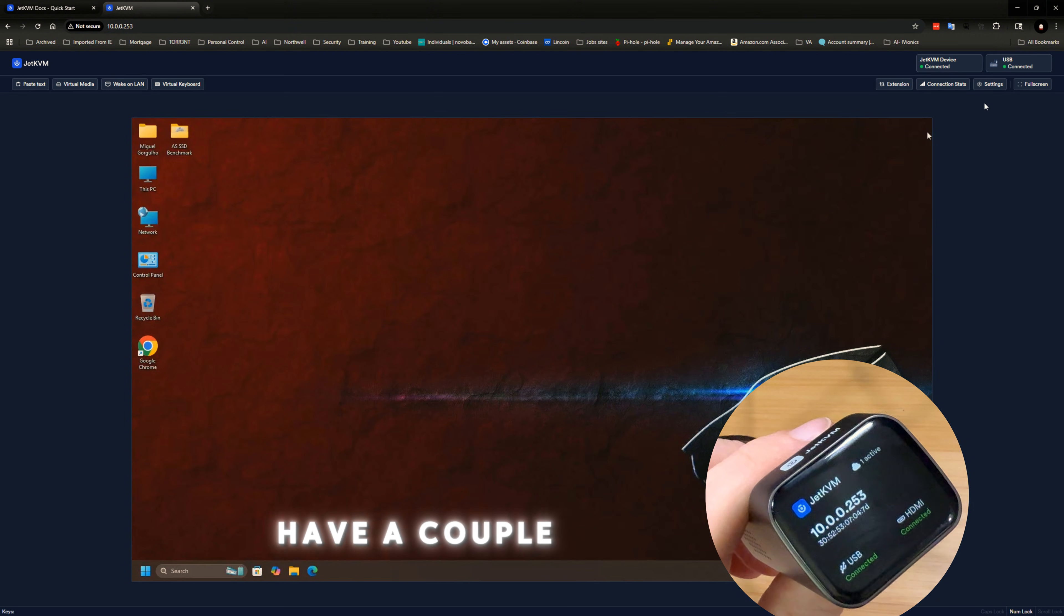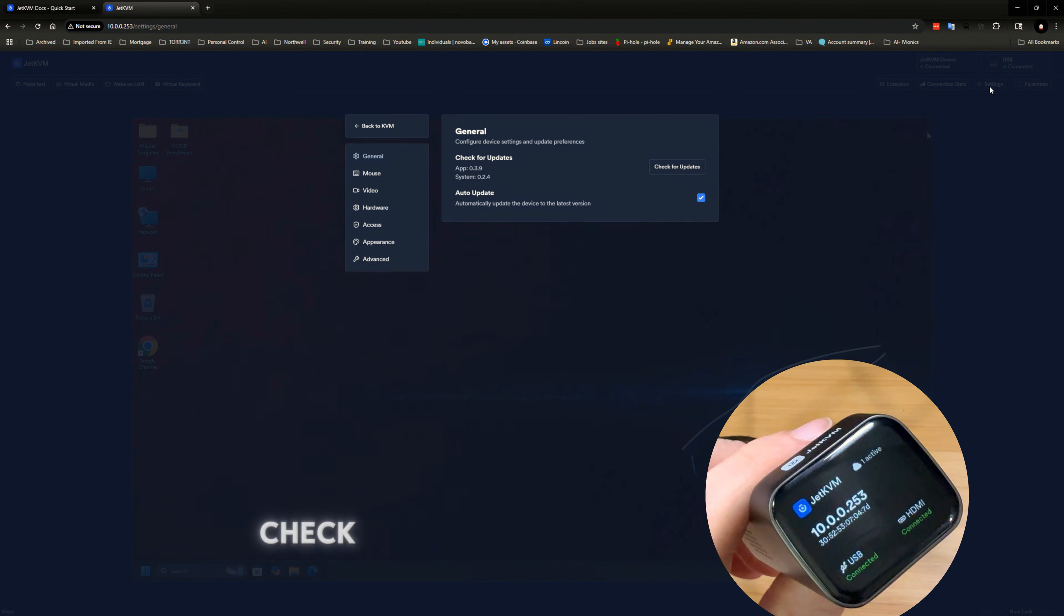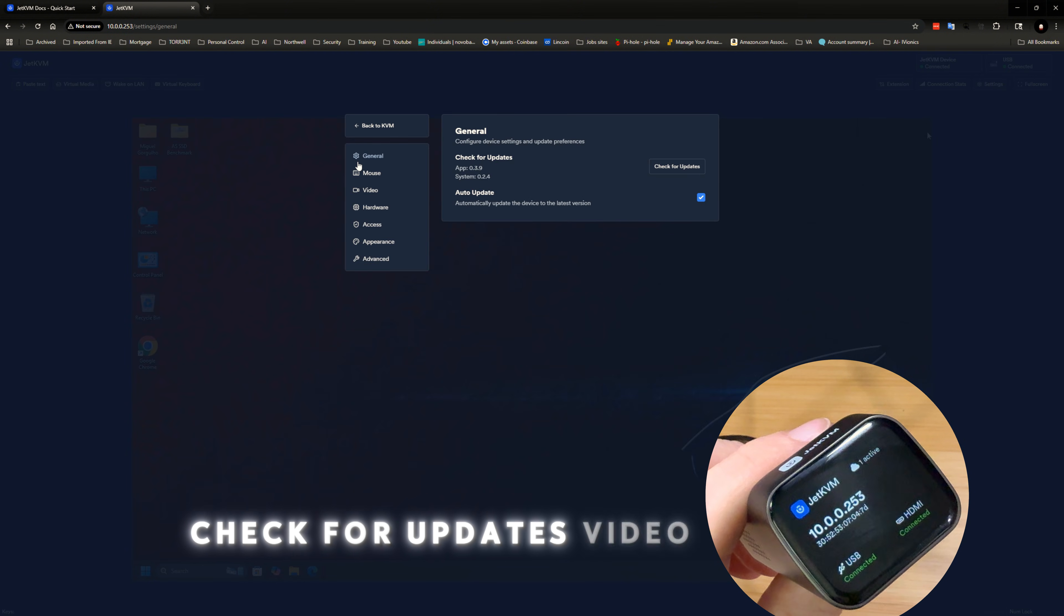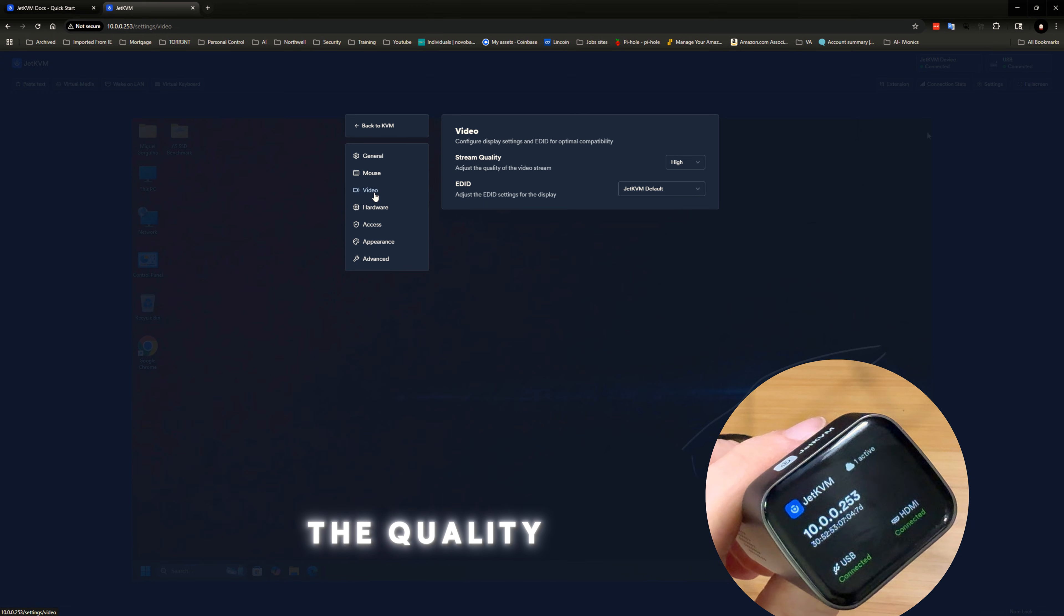Over here, you just have a couple of settings that you could go through. Check for updates, video settings, the quality, hardware.